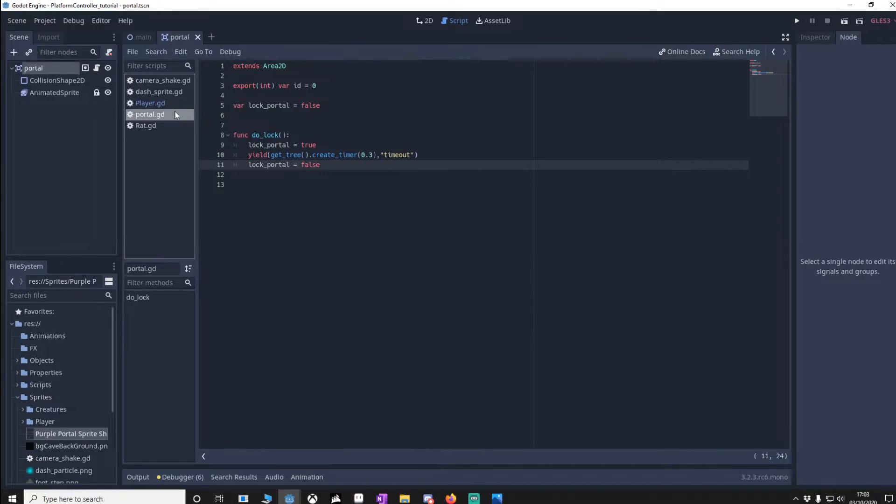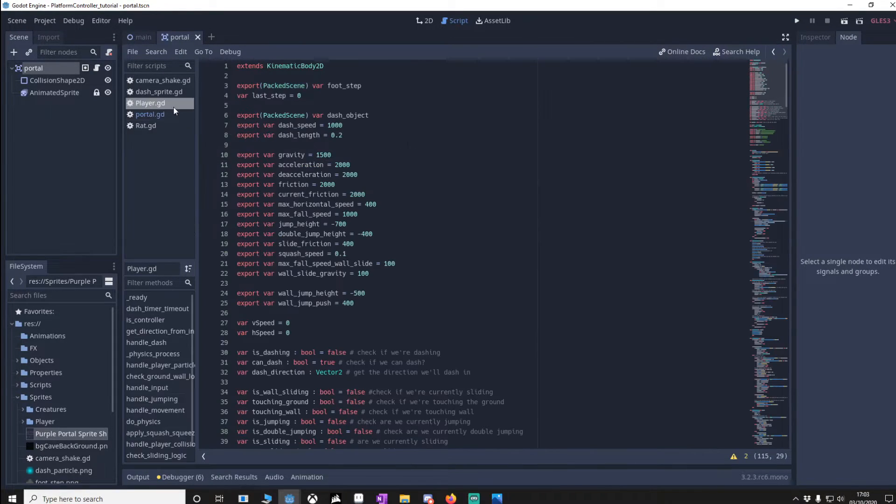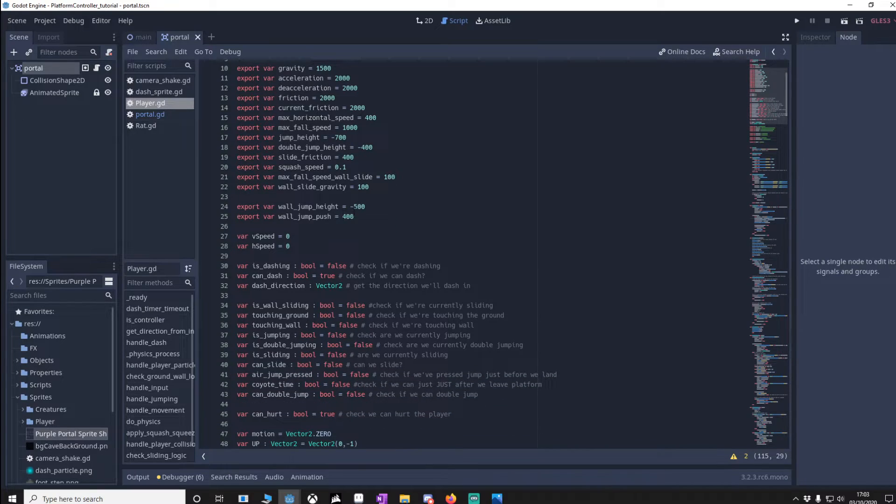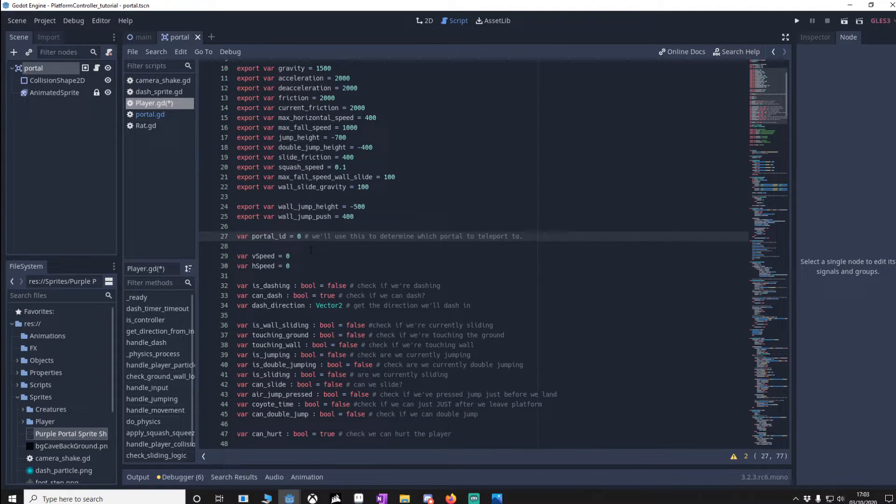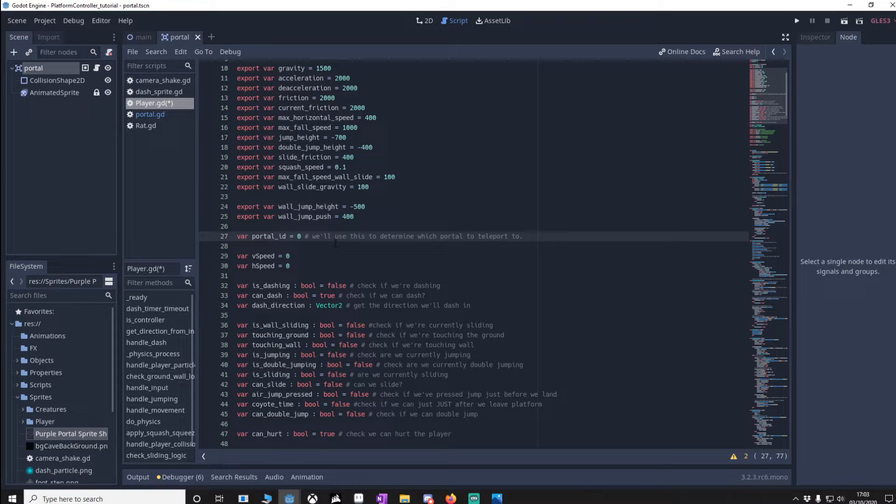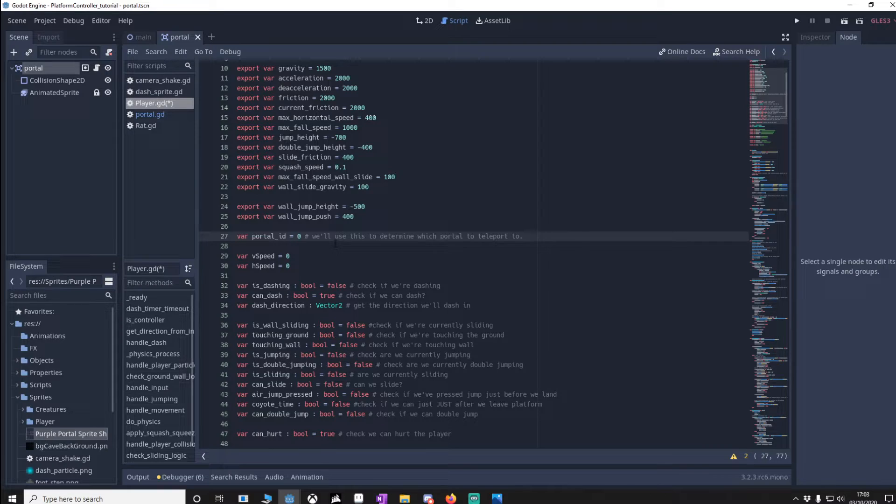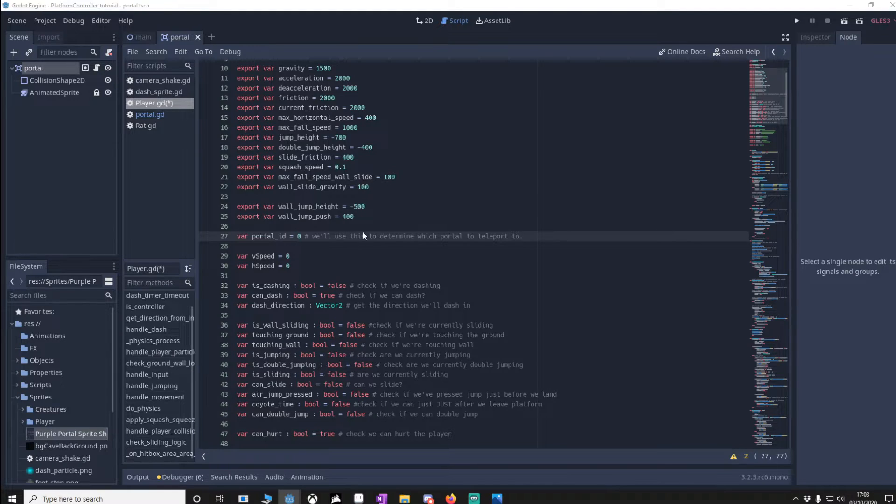Now we're going to the player script and we've got one variable we want to put in. I'll just put it around about here. And this is the portal ID and what this is going to do is determine which portal did we just go through, get the ID of that one and then make sure we go to the next portal with that ID.